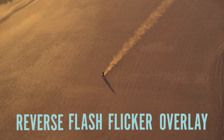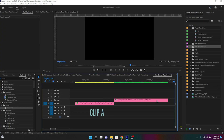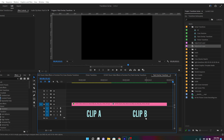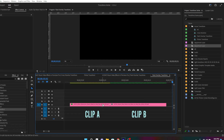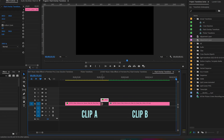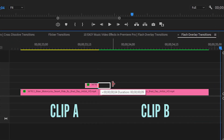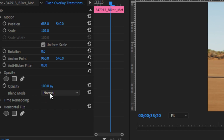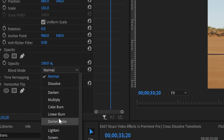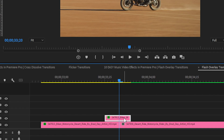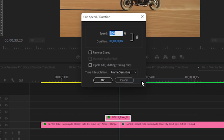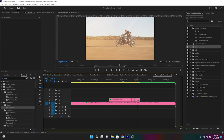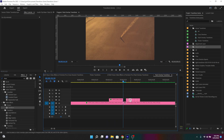The last method is called the reverse flash flicker overlay. Just like before, let's say you have two consecutive shots — shot A and shot B. Cut the end off of shot A, bring it to the track above and extend it over shot B, then change the blending mode of that duplicated shot to screen. Right-click on the duplicated layer and reverse the speed. Lastly, chop one-frame segments out of the end of that duplicated shot.